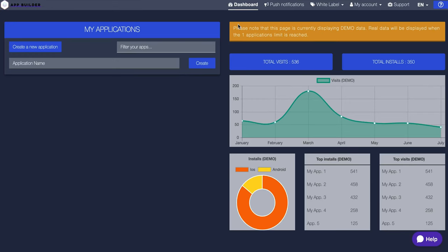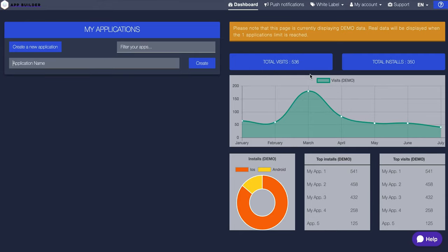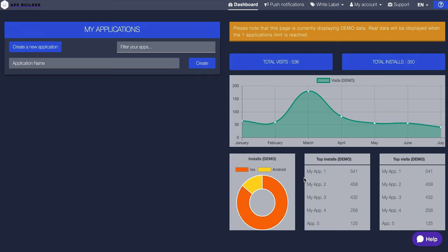They even show you this page is currently displaying demo data. Let me know in the comments. Basically, if I did have an app, it would show total visits, total installs. It would show you a graph of visits based on month, iOS versus Android, and your top installs. If you have a bunch of apps you can see, and your top visits, you can see how they're doing.